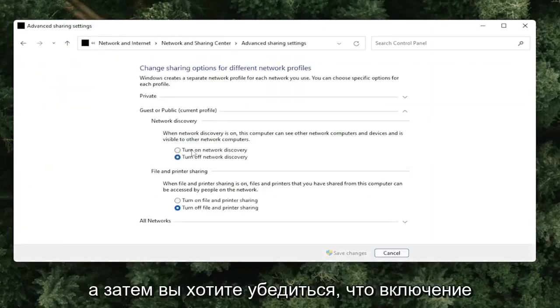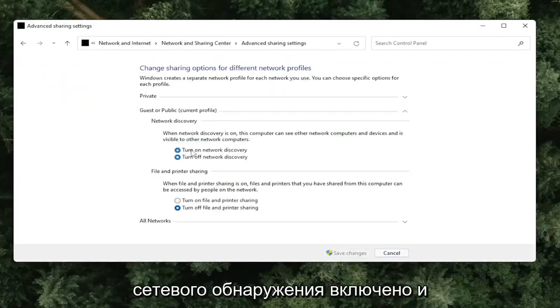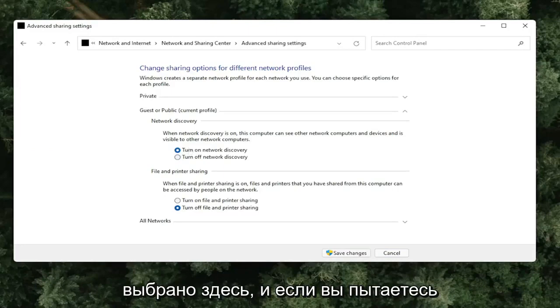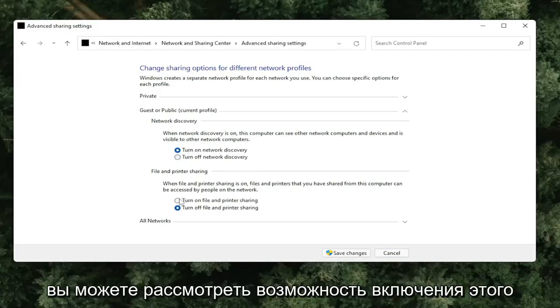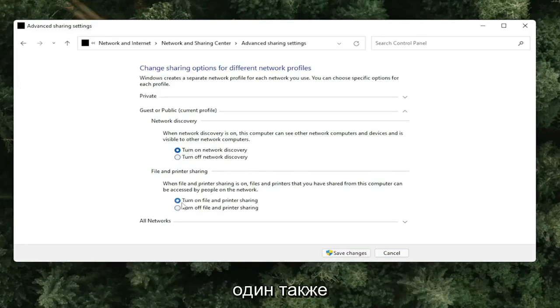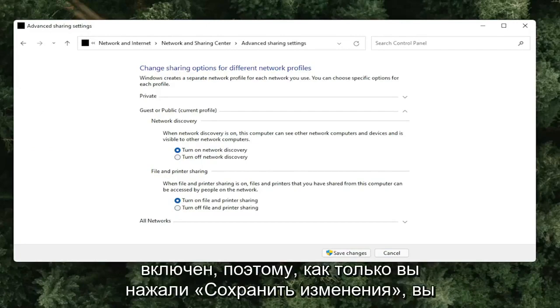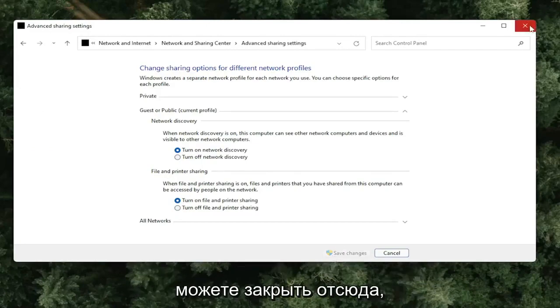You want to make sure Turn on Network Discovery is turned on and selected. And if you're trying to connect with file or printer sharing, you might want to consider turning that one on as well. Once you've clicked Save Changes, you can close out of here.